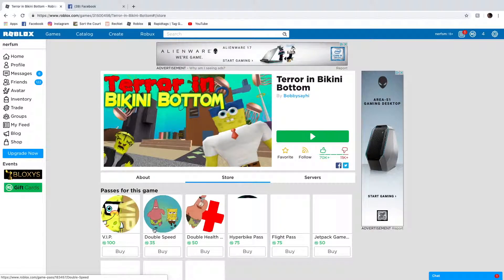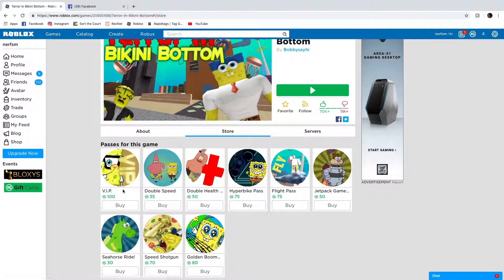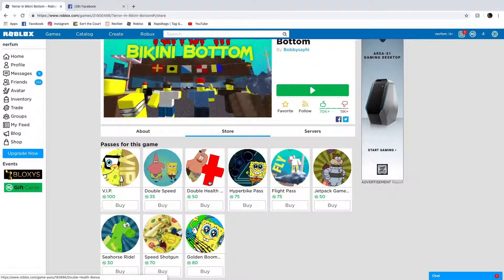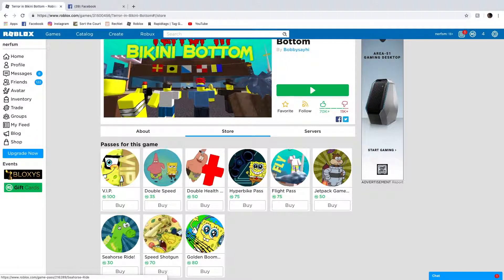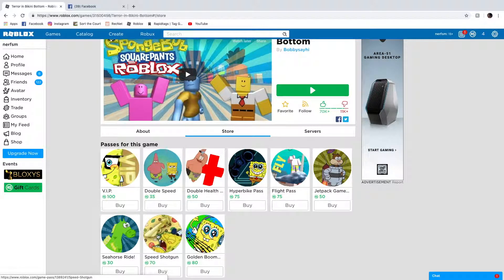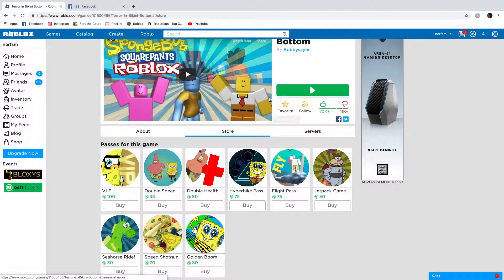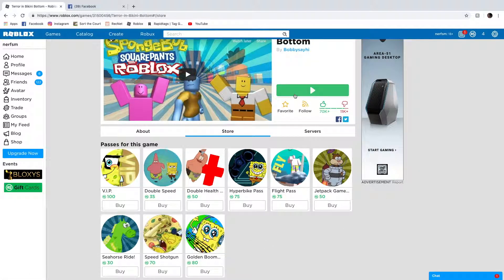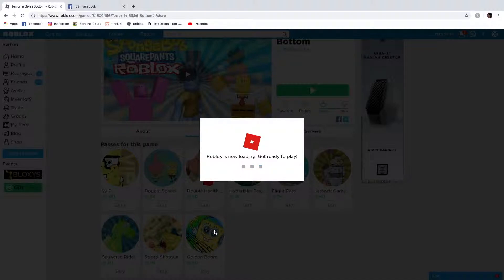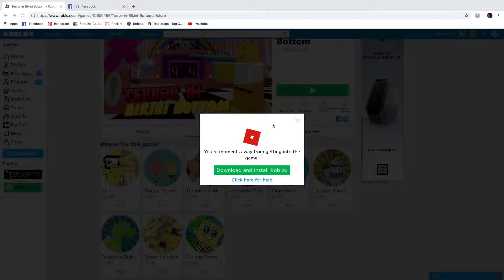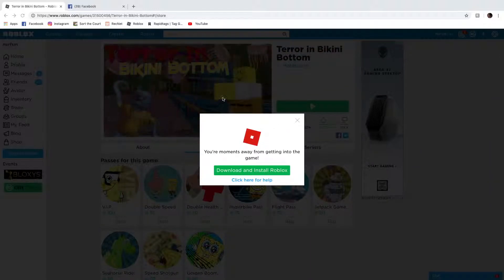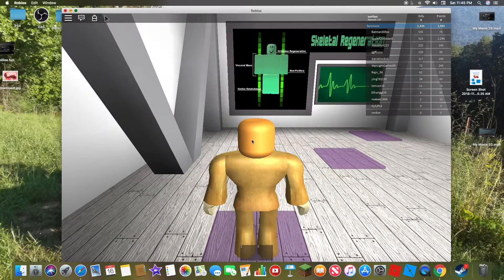What's the store like? You can get VIP, Double Speed, Double Health, Hyperbike, Light, Jetpack, Seahorse, Speed Shotgun, and Golden Boomerang, Boombox. Well, I love music so, and I know Boombox is out of gold, so I'm going to guess that's Golden Boombox. Just seeing that, that's pretty crazy right there. Oh, we're in. Alright.